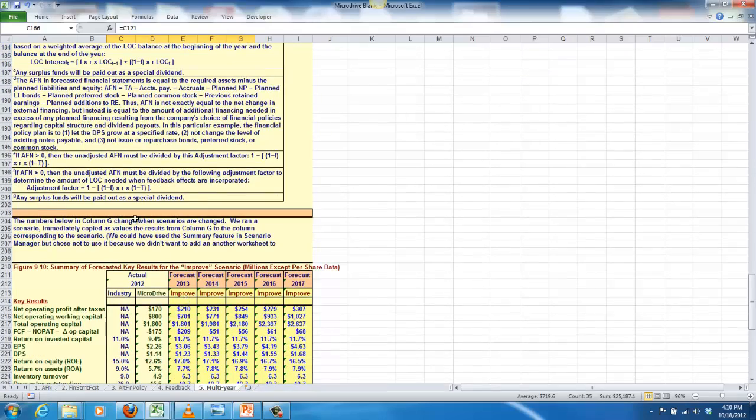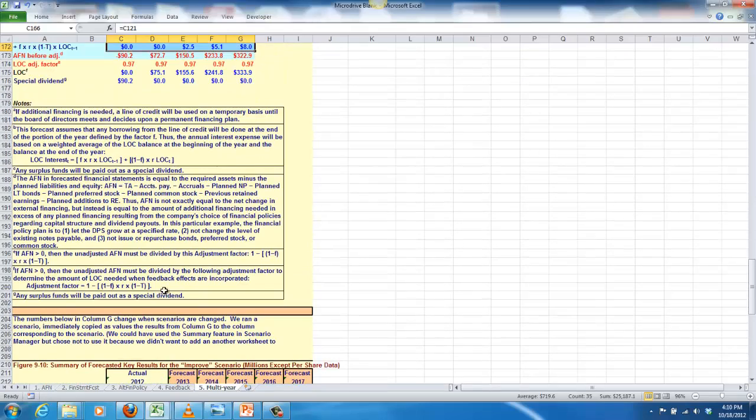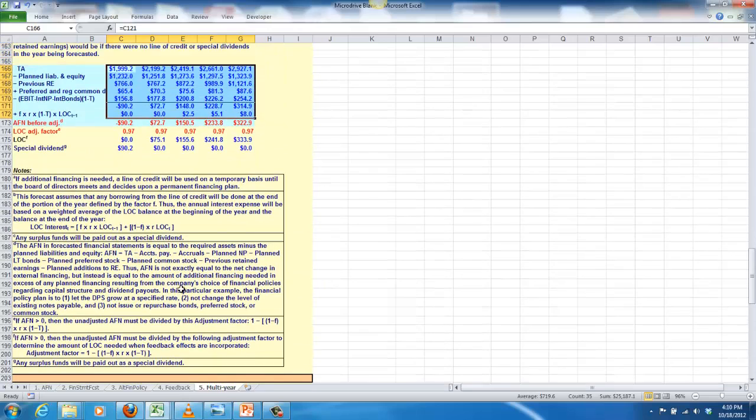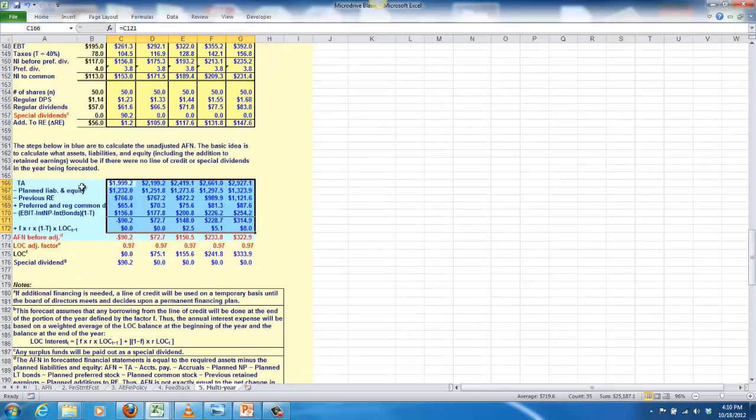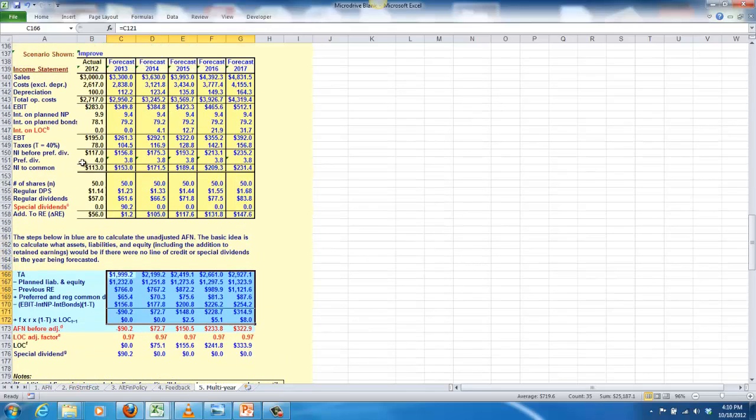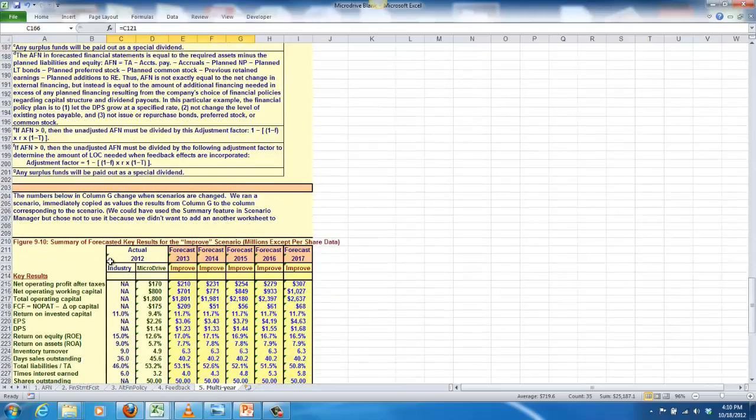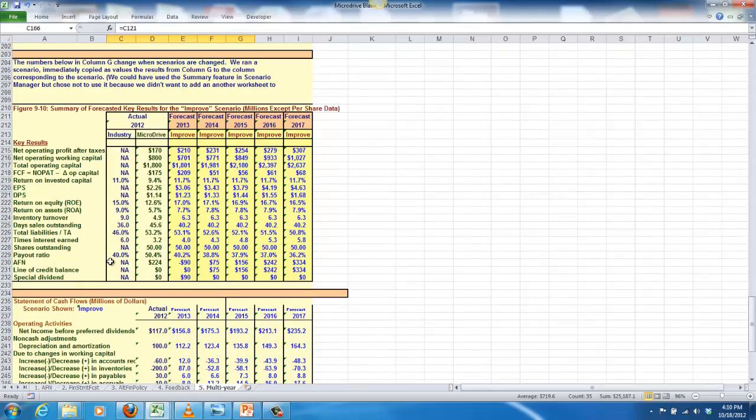Down below, there's a lot of instructions here. Generally explaining what you're doing up here, and what you're doing up here. Finally, we look down here, the summary of the forecasted key results for the improved scenario.